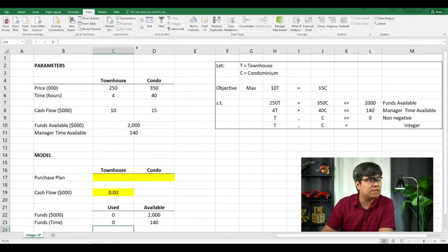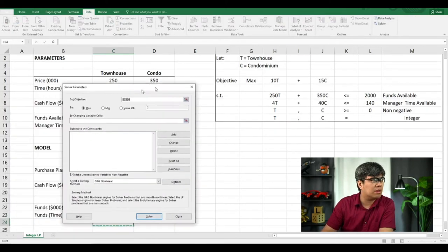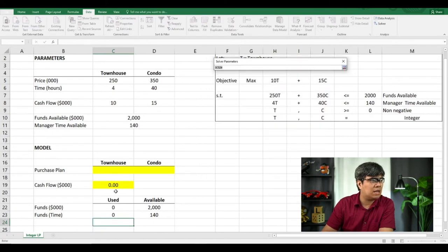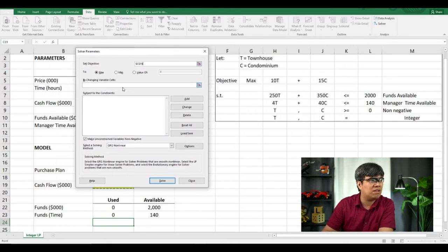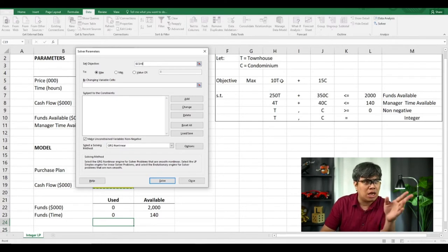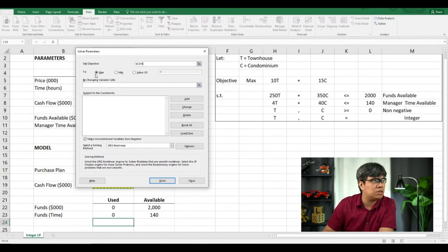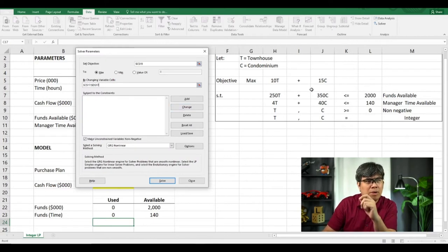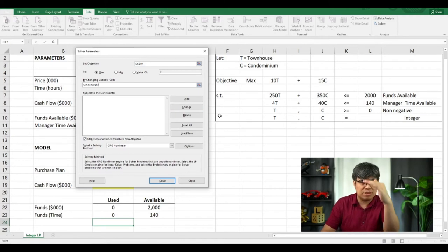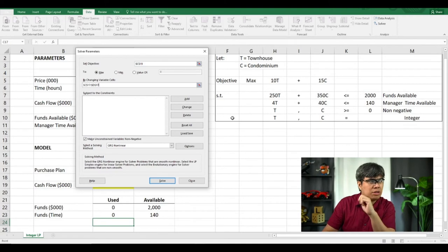Since there are no values in the purchase plan yet, there's no utilization of the fund. This is where Excel Solver comes in. Go to the Data tab and select Solver. For the objective, select the cash flow cell which has the SUMPRODUCT formula. For our objective function, just follow the guide from the constraints we formulated earlier. It says maximization, which is correct. Then, by changing the variable cells, select the purchase plan for townhouse and condominium. Now here's the key part: if you've done the formulation properly, you just plug in the constraints and count them — we have four.